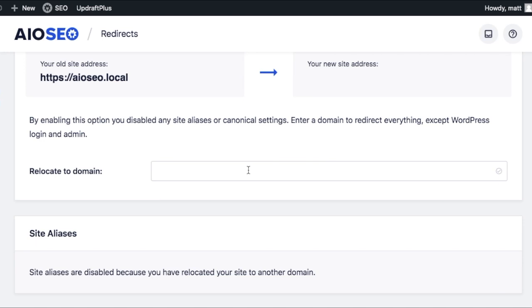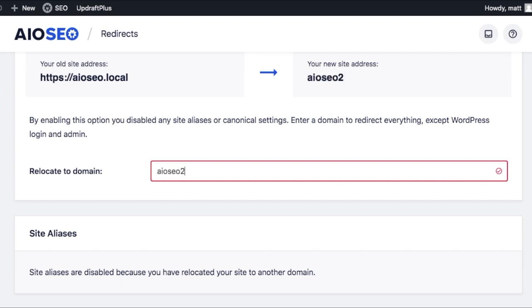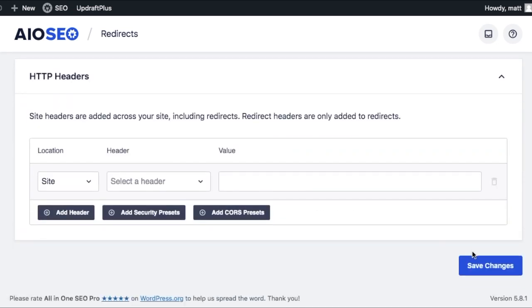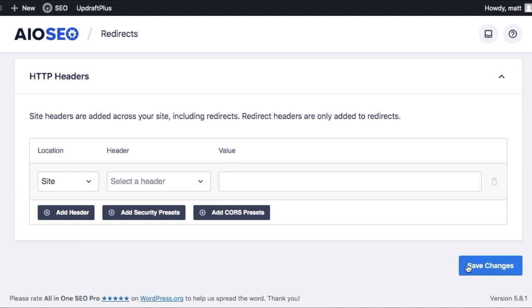You simply type in the new domain next to where it says relocate to domain and then scroll down and click save changes. So obviously don't click that save button unless you really do want to redirect your entire site to another URL.